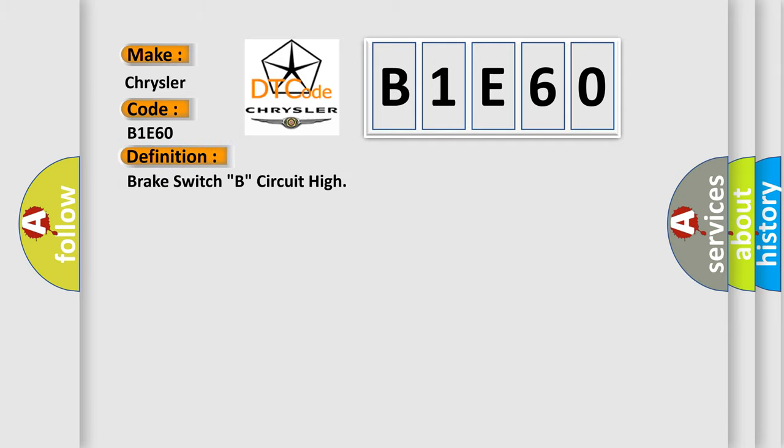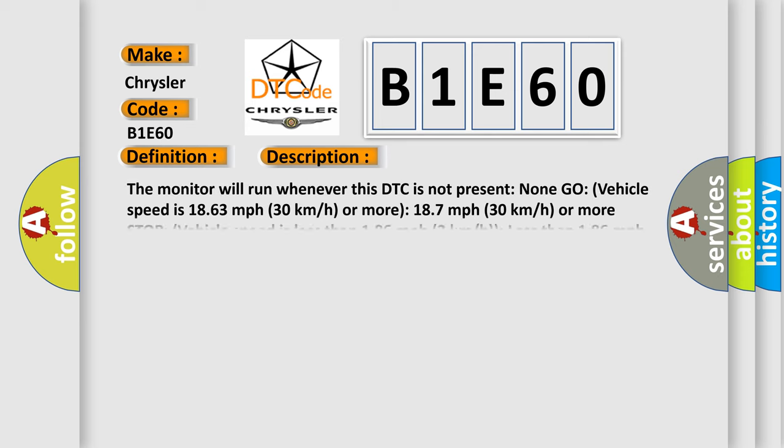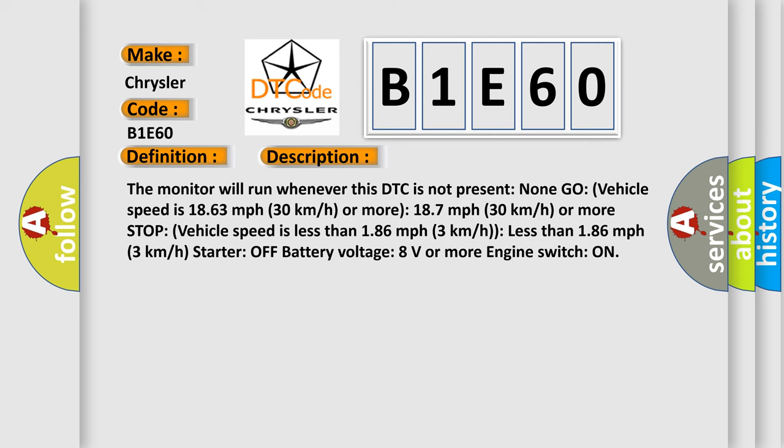Brake switch B, circuit high. And now this is a short description of this DTC code. The monitor will run whenever this DTC is not present. None go.